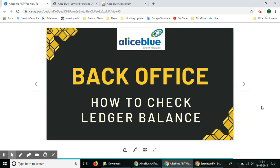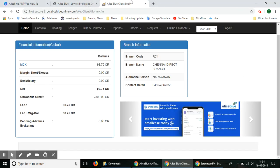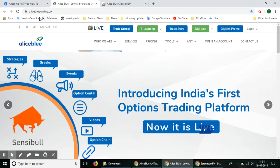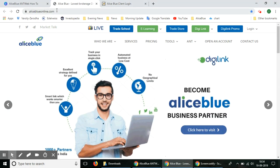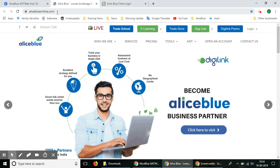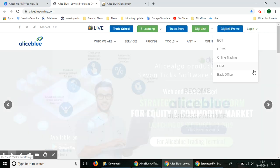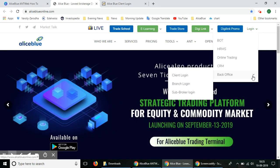To access the back office platform, you can go to bo.aliceblueonline.com, or you can also go to Alice Blue's main website at aliceblueonline.com. In the top right hand corner, there's a login section. You can select that, and in the back office option, select the client login to go to the back office platform.